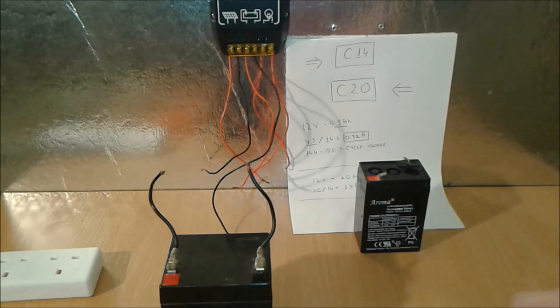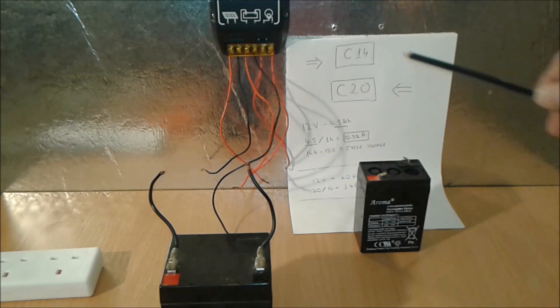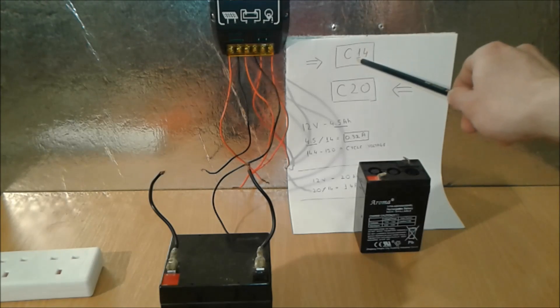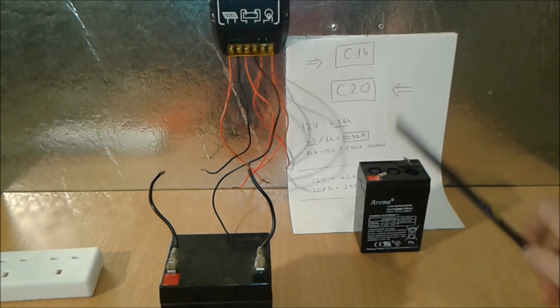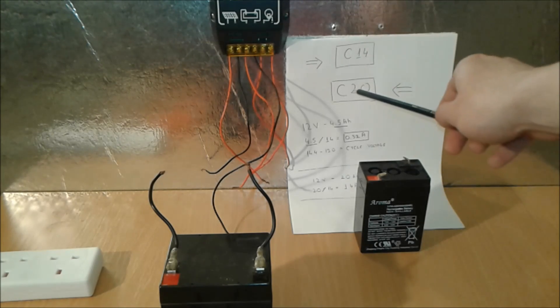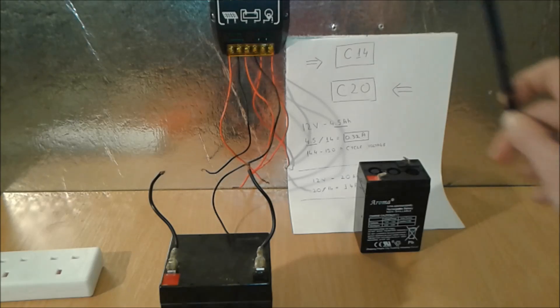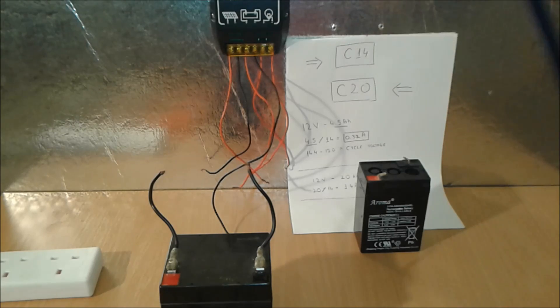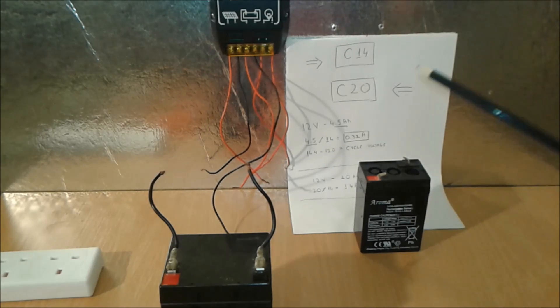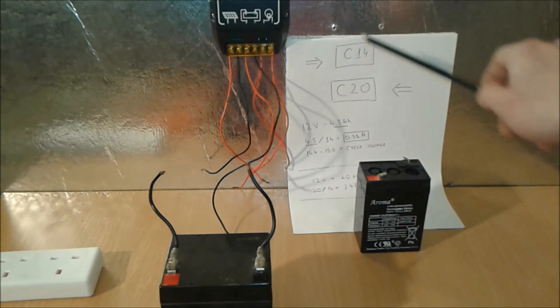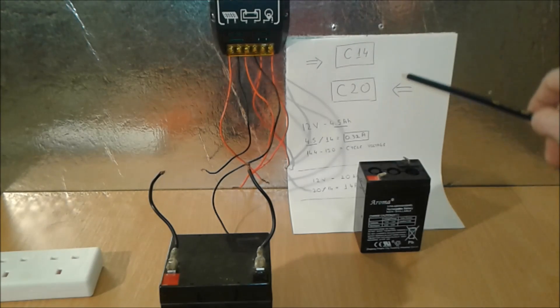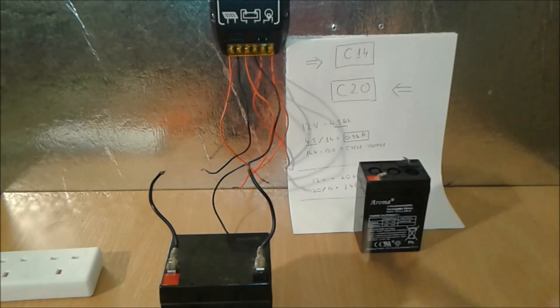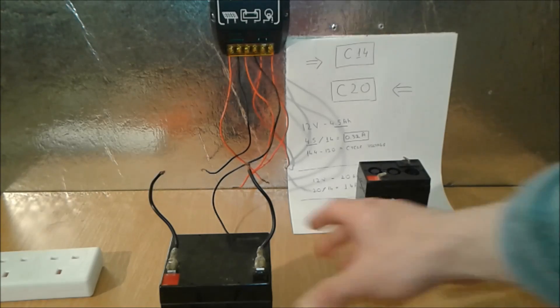So the chemistry behind this is the charging for any kind of lead acid battery is C14. C20 is the discharge rate. So we have to remember C14 and C20, all right.